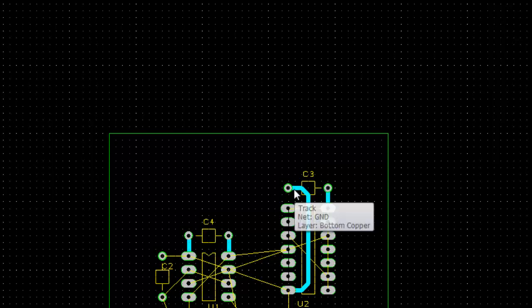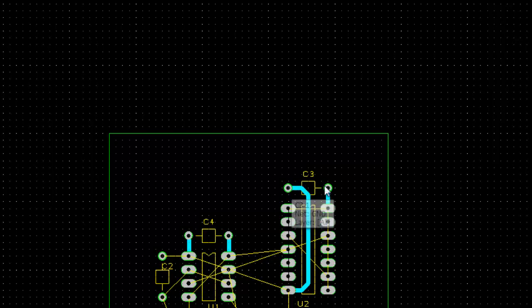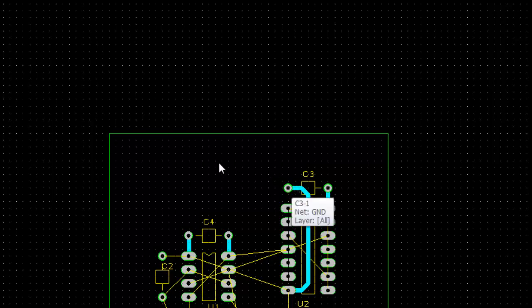You can see now the decoupling capacitors are just directly close to the IC, right? Instead of going one big round. Then you will not serve the purpose of a decoupling capacitor.